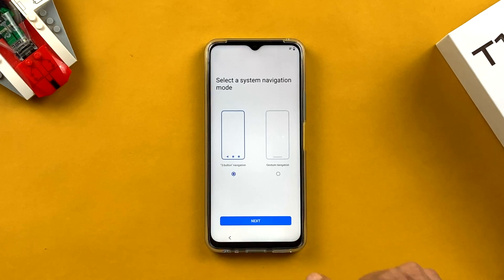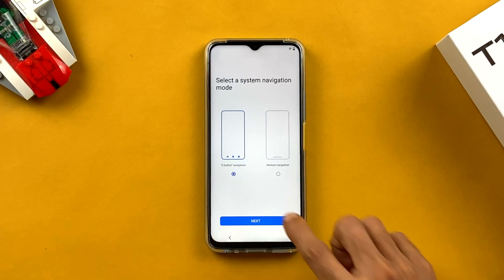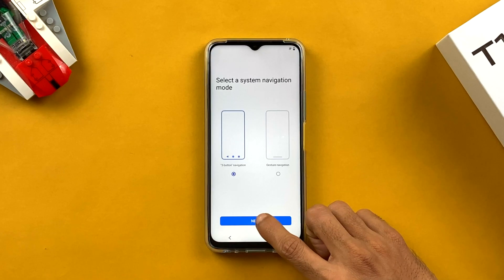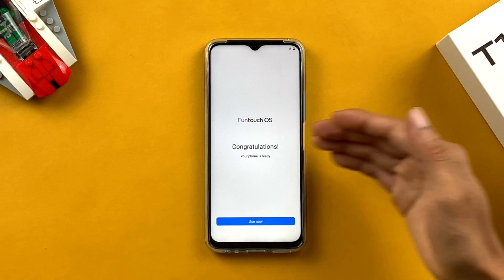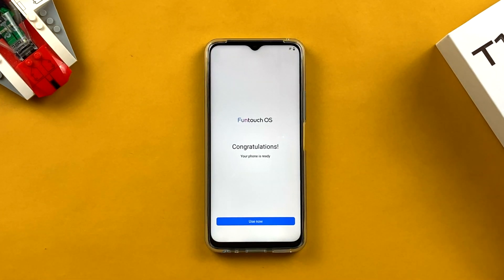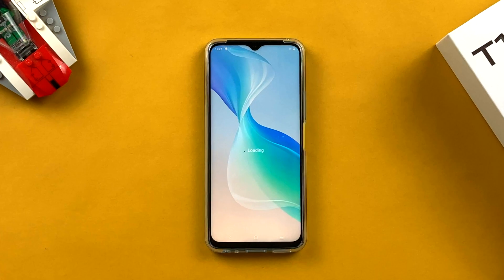On the last setup page, select your system navigation style. You can choose three-button navigation — the traditional back, home, and recents buttons at the bottom — or gesture navigation where you swipe to go back. I prefer three-button navigation, so I'll keep that and click Next. The final screen says 'Fun Touch OS — congratulations, your phone is ready!' Click 'Use Now.'